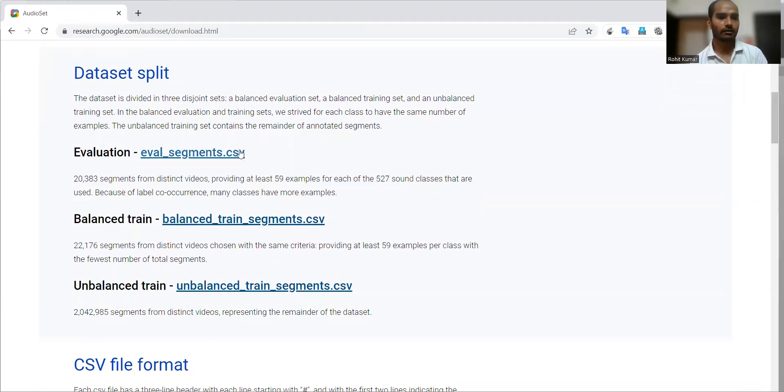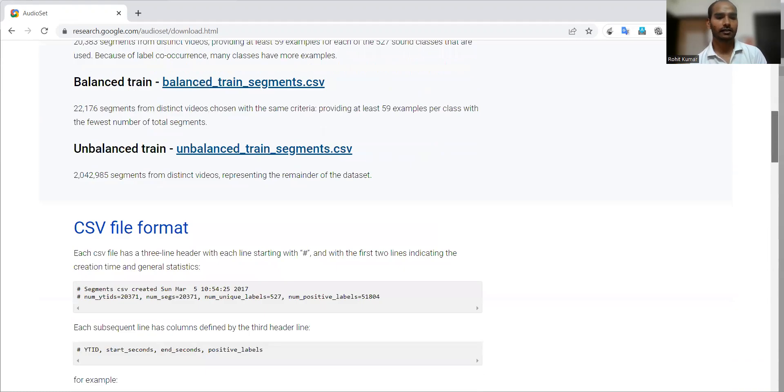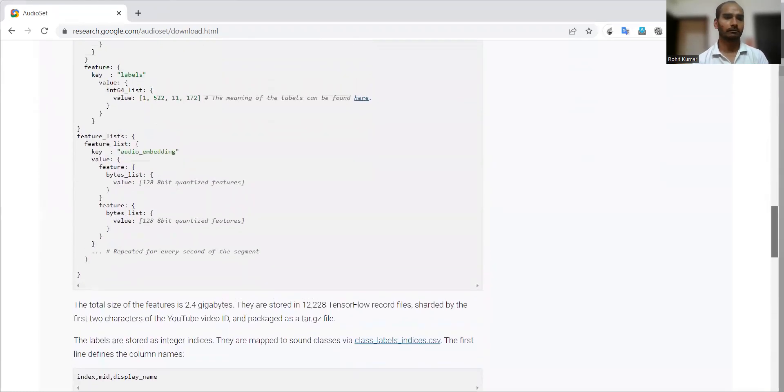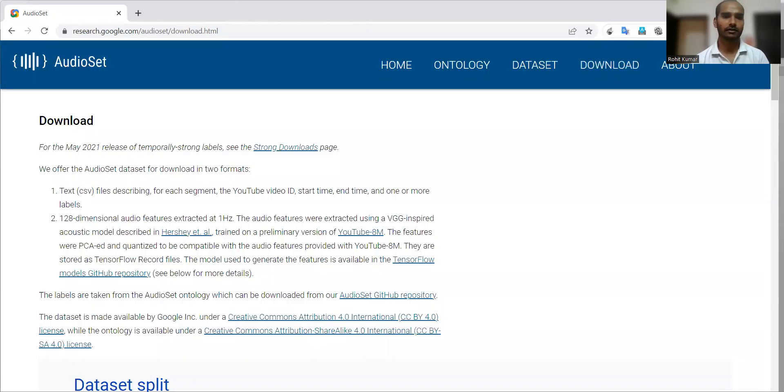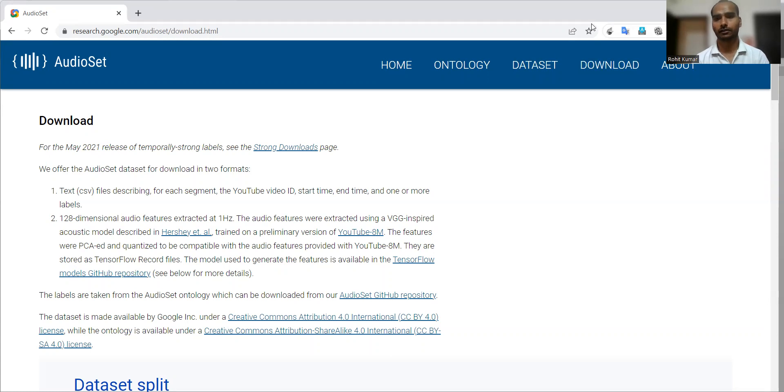If you are going for the evaluation-balanced, training, and unbalanced training, all three CSV files are available and other details are also available. So, by not making this video long, I'll conclude here. If you didn't like anything, please let us know what sort of other videos can be made for your research. Thanks for watching.